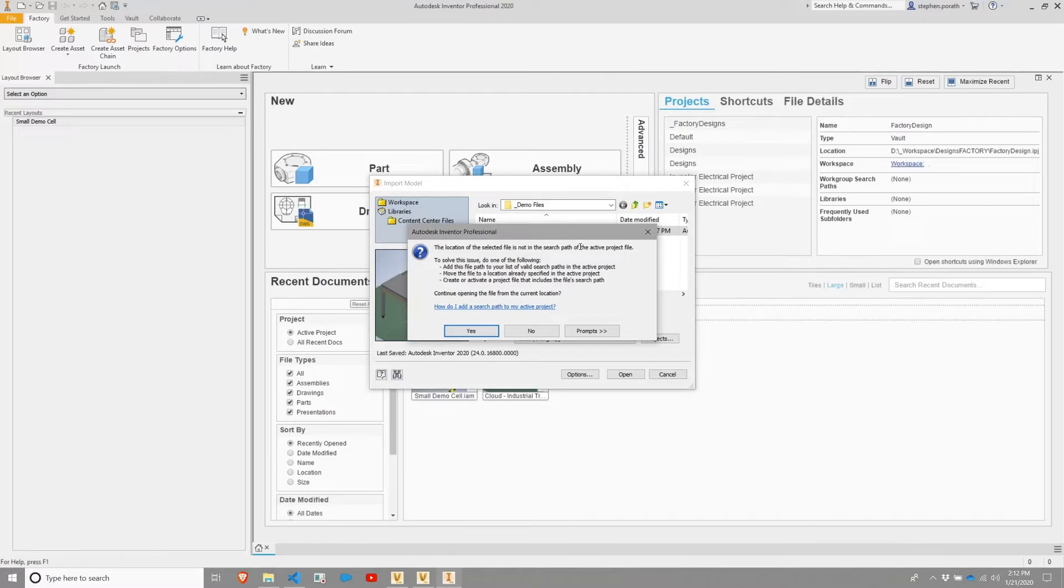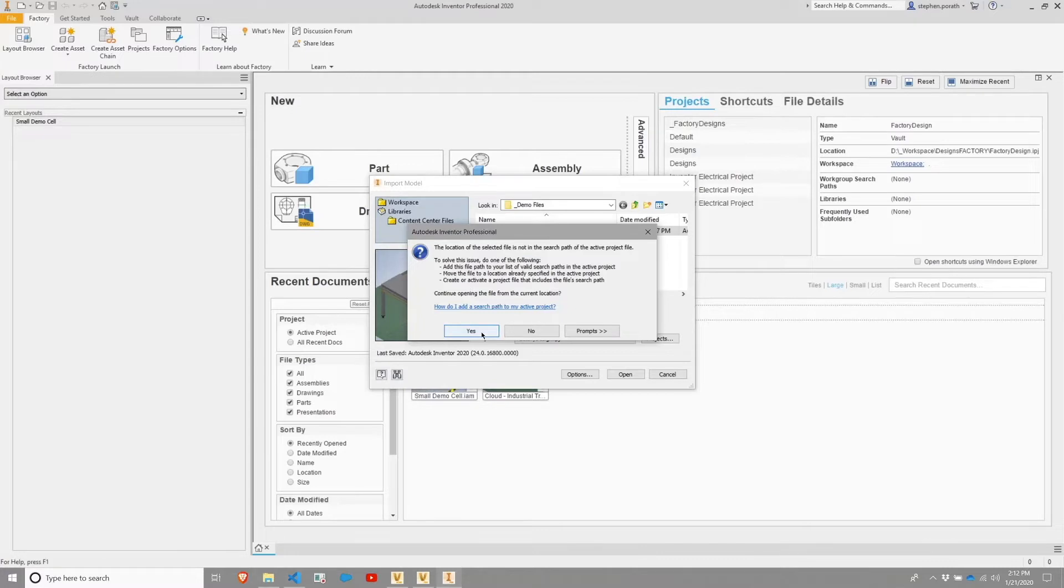This message is warning me that that outside location is not within the scope of the project file. For this purpose, I am fine with that. So I'm going to choose yes.